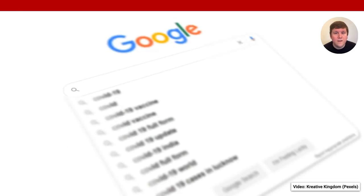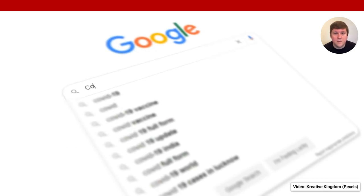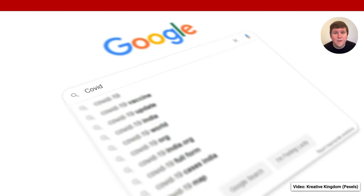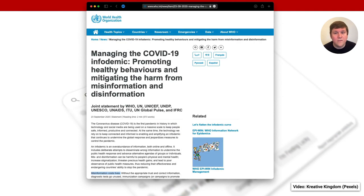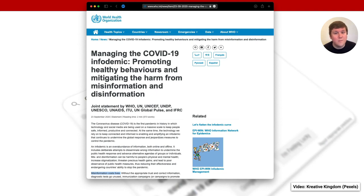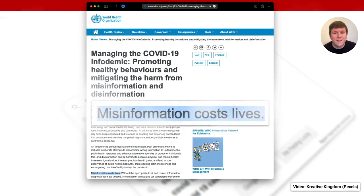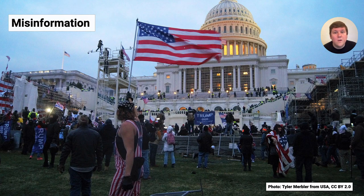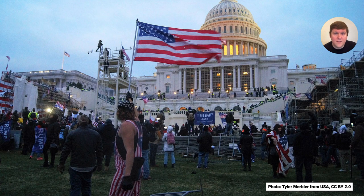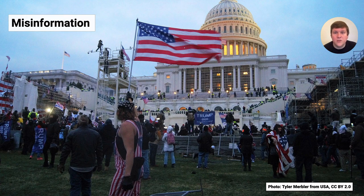The COVID-19 pandemic is a prime example of the contemporary abundance of misinformation. At the beginning of the pandemic in 2020, the WHO, among others, warned that misinformation costs lives. Like Waddle et al., we operationalize misinformation as false information, including false connections and misleading content.